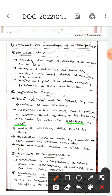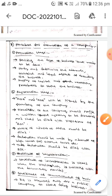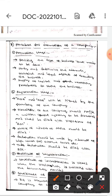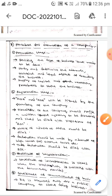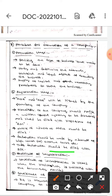ROC means Registrar of Company. After that, the notice of address of office should be filed. Then a declaration should be made by the advocate of the High Court or Supreme Court, and this declaration should be filed with the ROC, which means Registrar of Company.